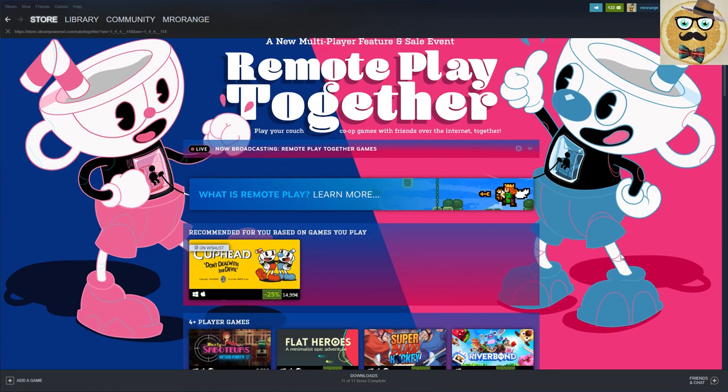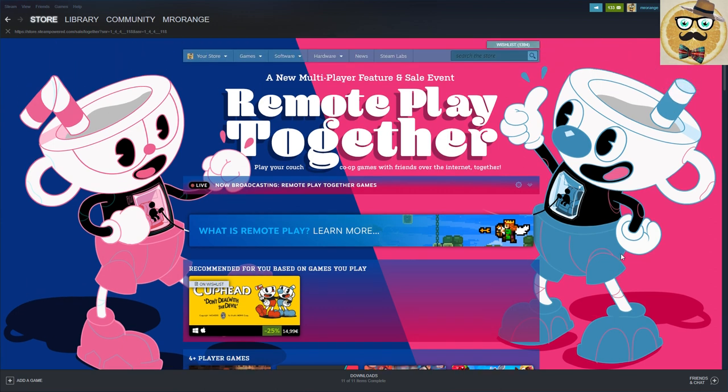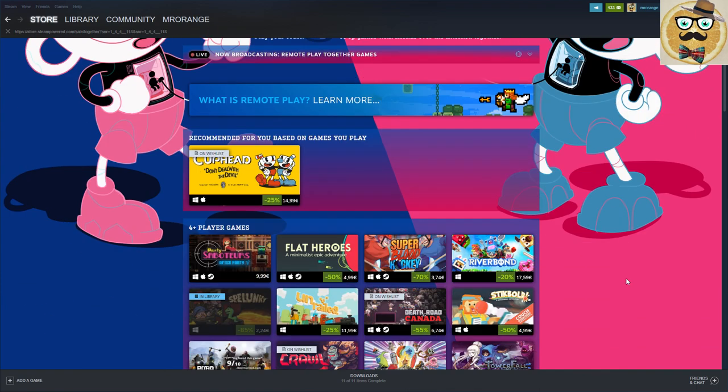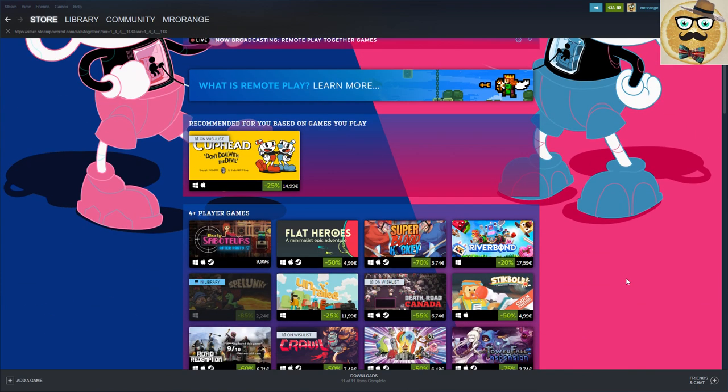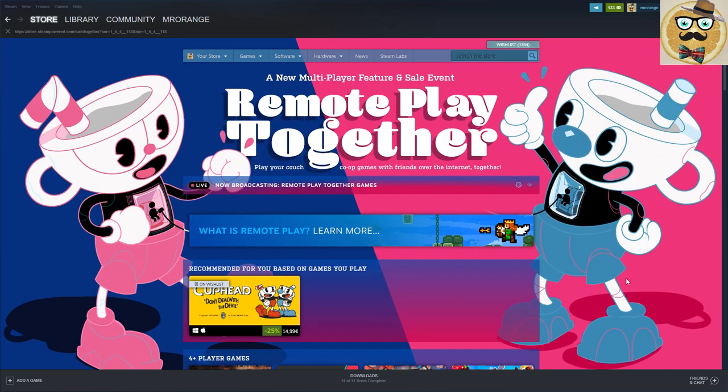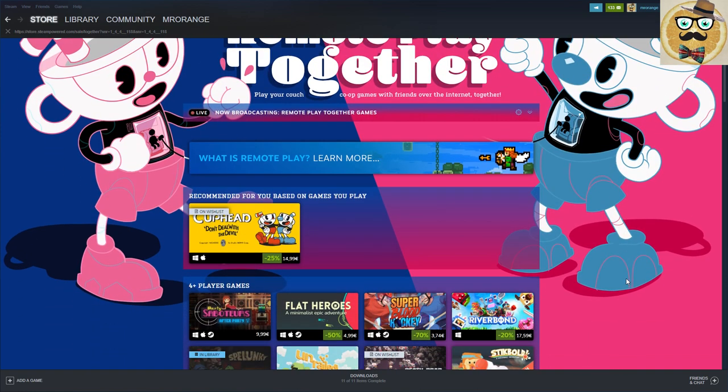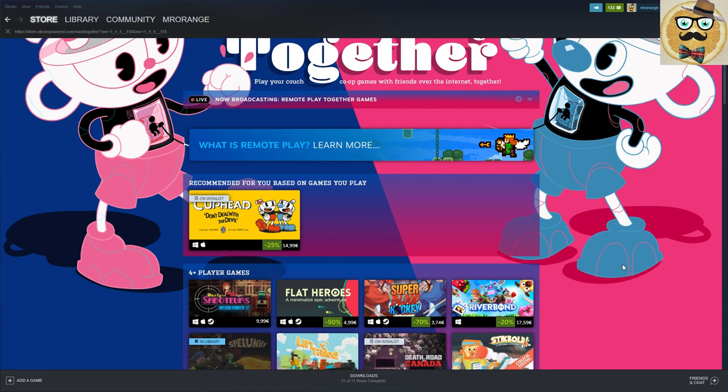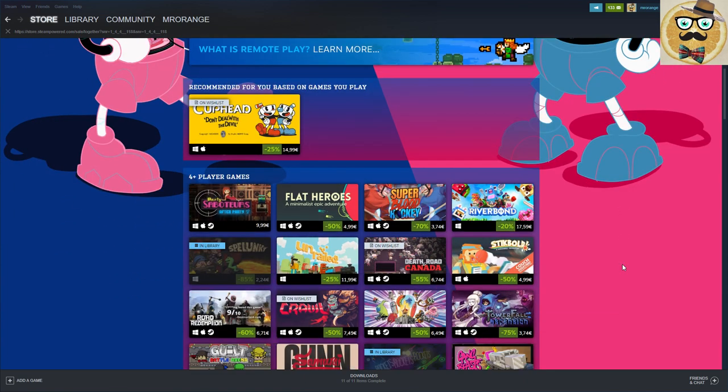That's about the remote multiplayer or play together. Play your couch co-op games with friends over the Internet together, so this sums it up very easily. Let's check out this awesome little sale that Steam is organizing.